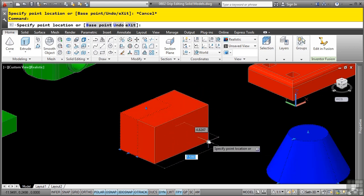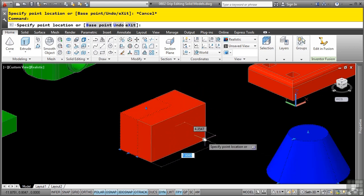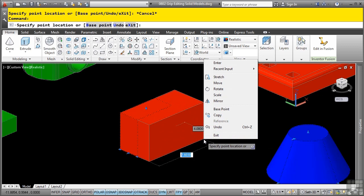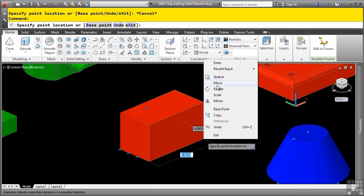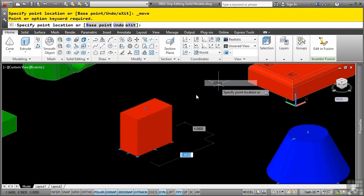Don't forget about your grip editing options by simply right clicking. You can also access the move, stretch, rotate, scale, mirror, and redefine base point as you can do with standard AutoCAD objects.